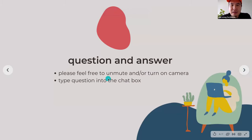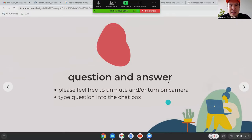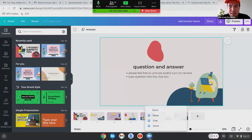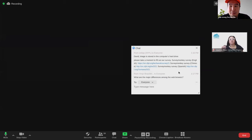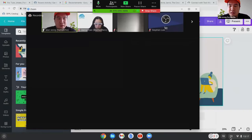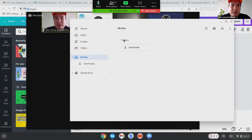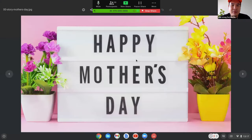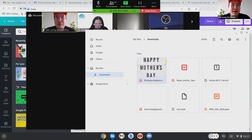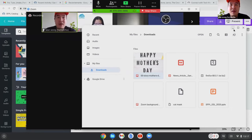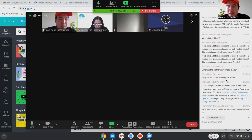If you have any questions, feel free to put them in the chat or unmute and turn on your camera. David asked: where was the Mother's Day image stored? On my Chromebook it was stored in my folders under downloads. If you're on a PC, it should be on the bottom left-hand corner — look for a manila folder icon, go to your files, and there should be a downloads folder. Another question: what are the major differences among web browsers?